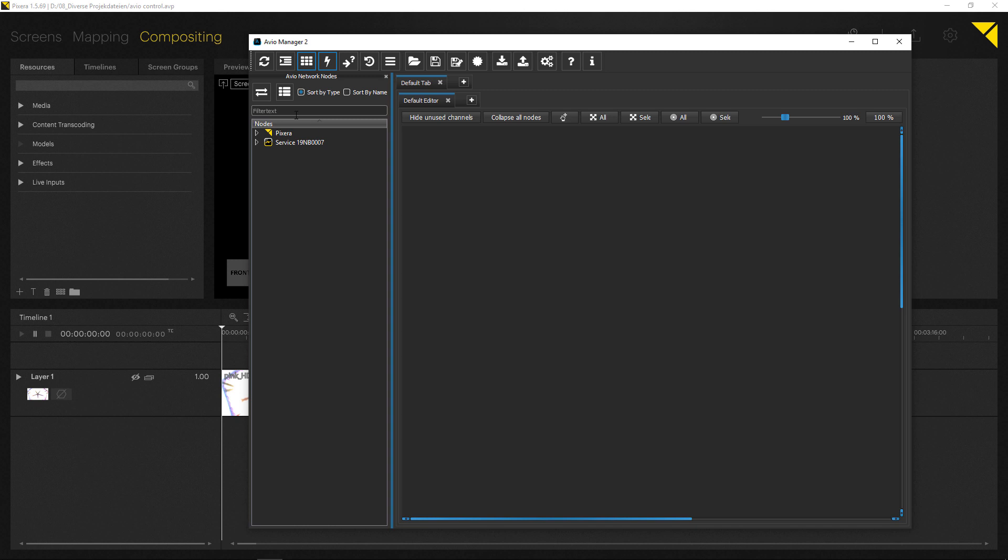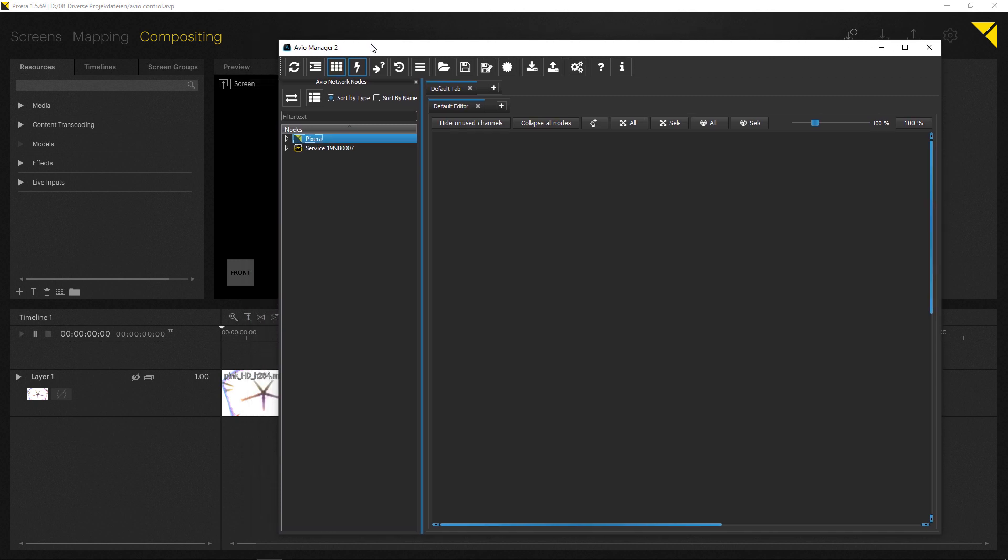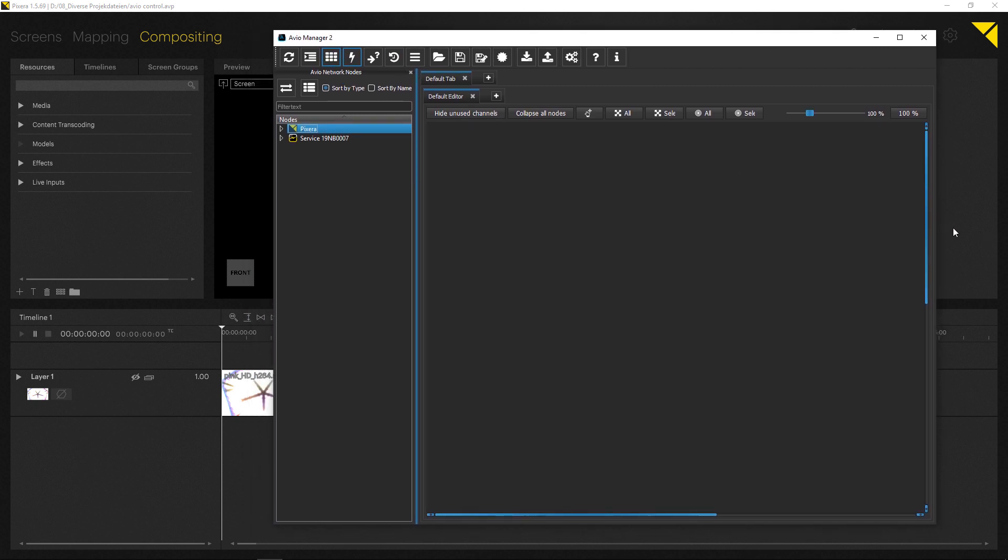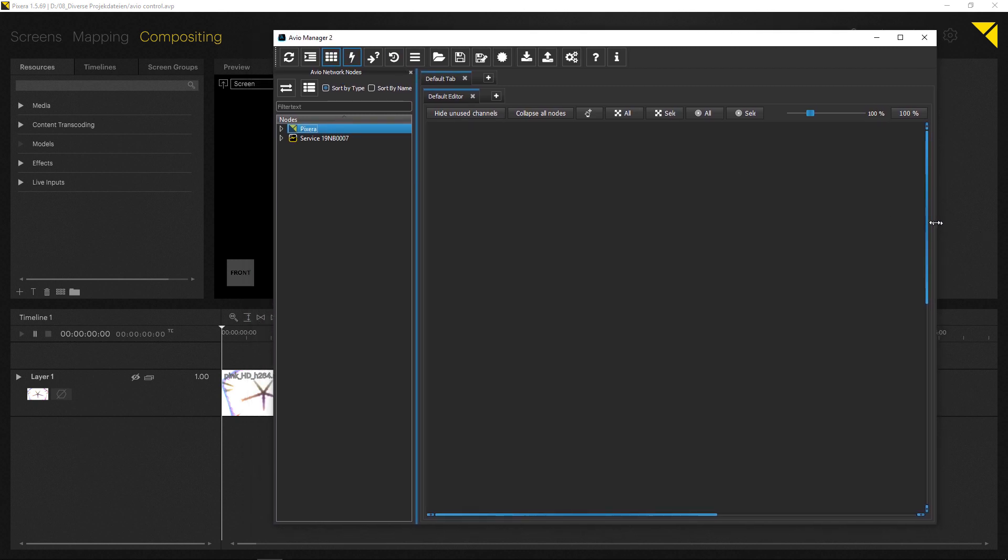And in here, basically you will be able to, or you should now be able to see Pixera and it should be visible in here as a node, as you can see. And the whole implementation works in a way that whenever you add something in Pixera into your project, it will be visible in Avio right away.